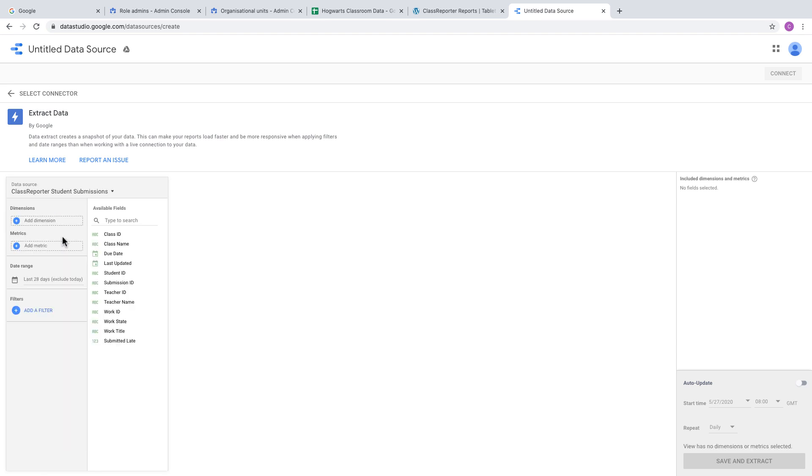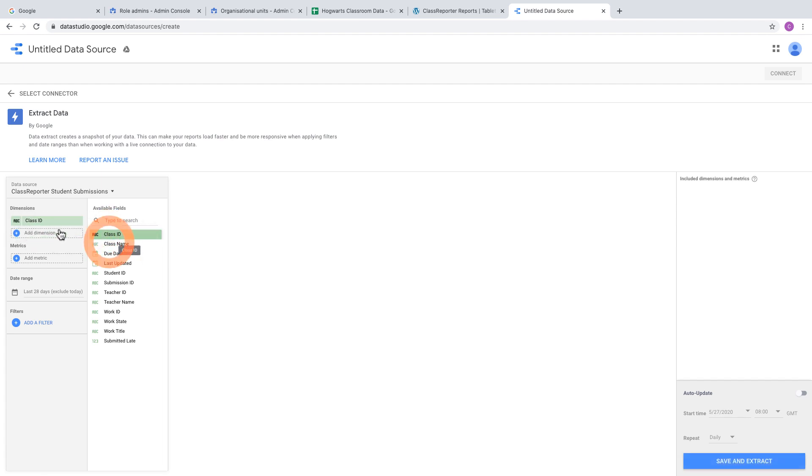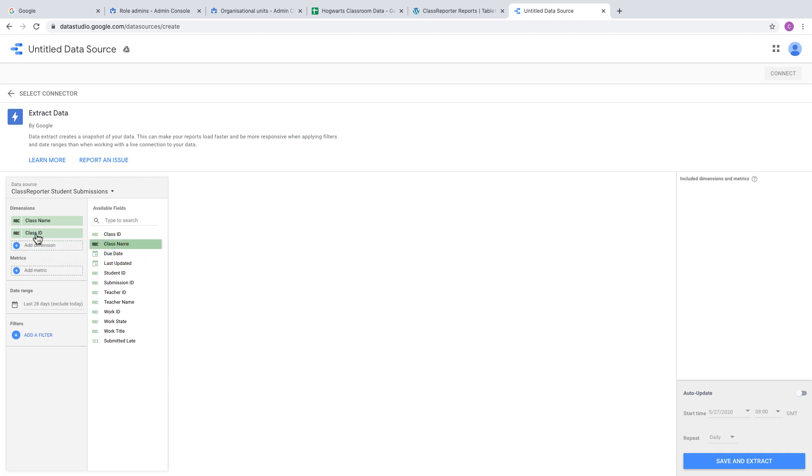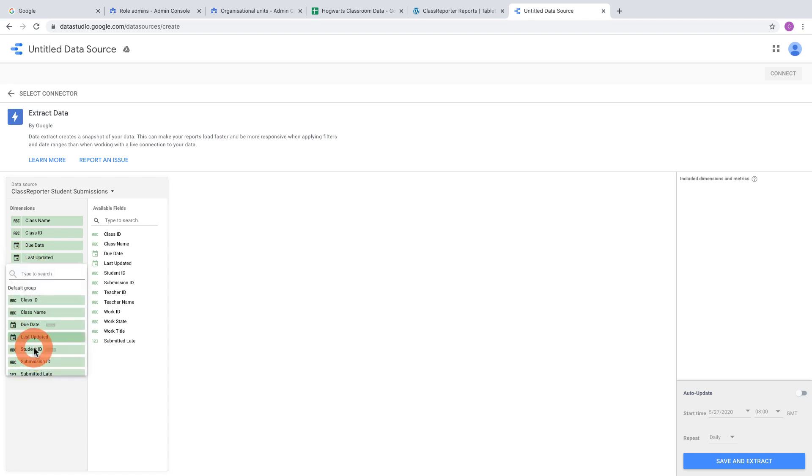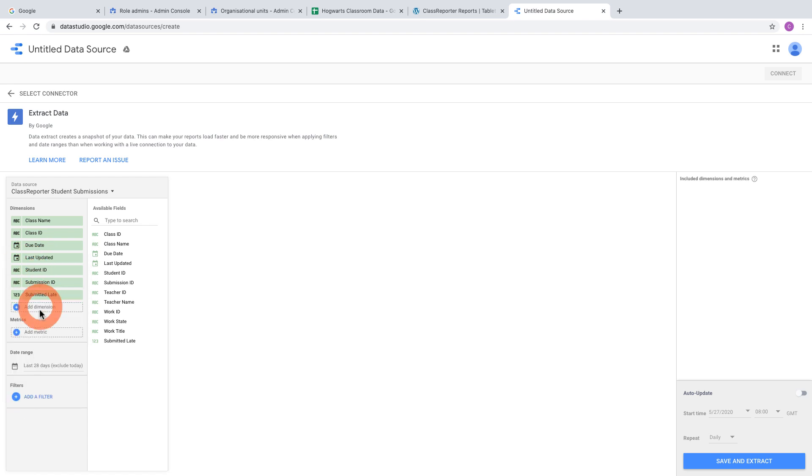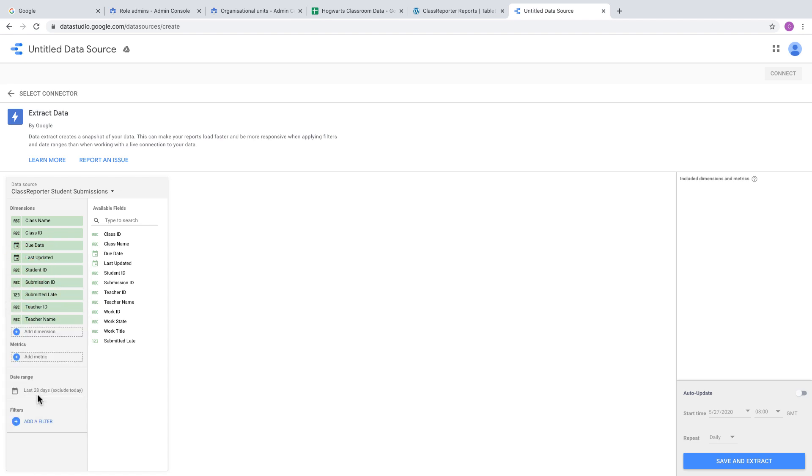Add each of the fields into dimensions. You can drag them one by one or click Add Dimension and select each field. There's a lot of clicking or dragging—unfortunately, you can't select all at once.